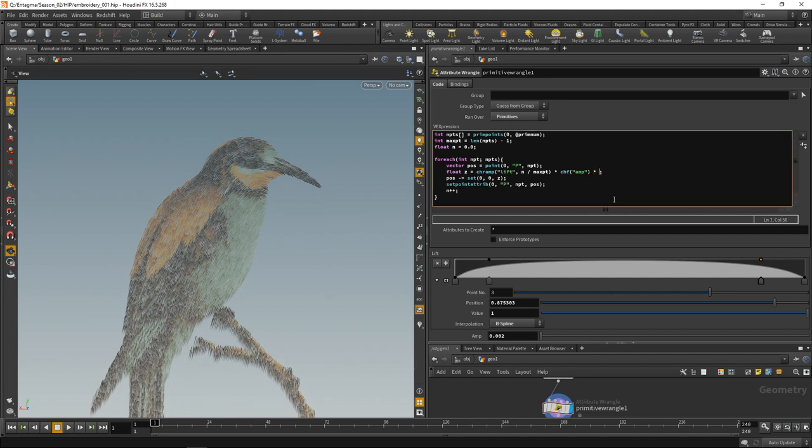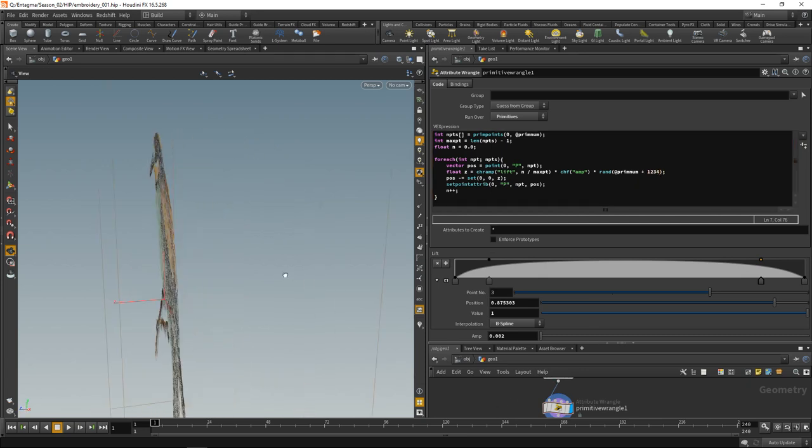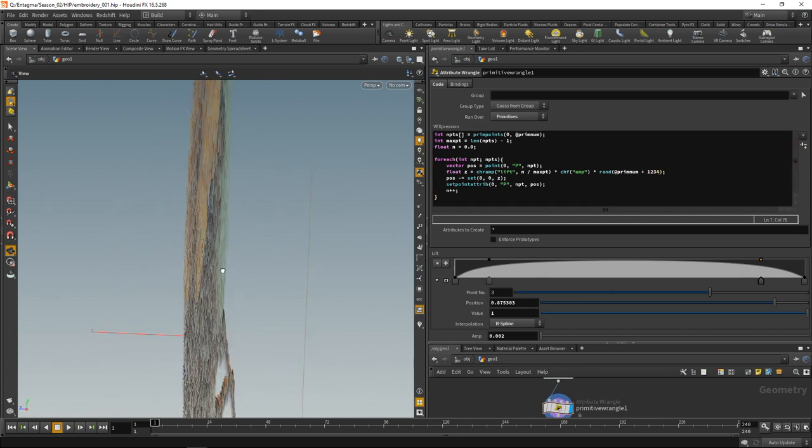What I can also do now is add a bit of randomness. Let's multiply this with a random number which will derive from the primitive number plus a seed. We see now that these have a different height.